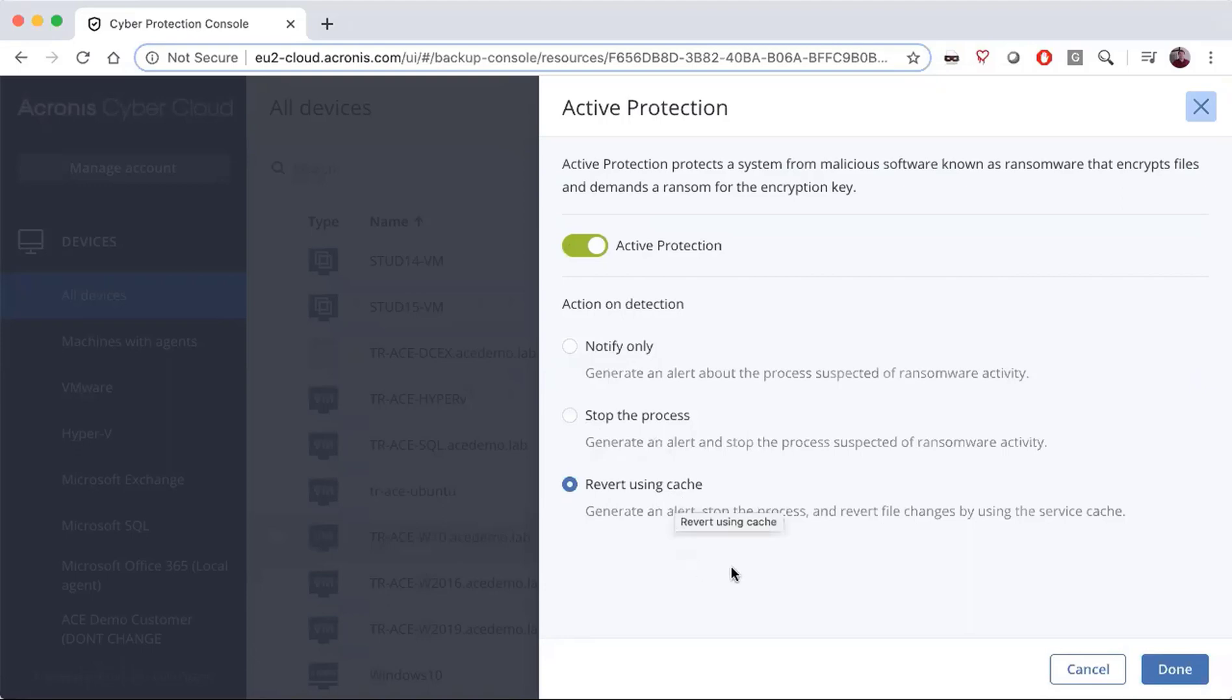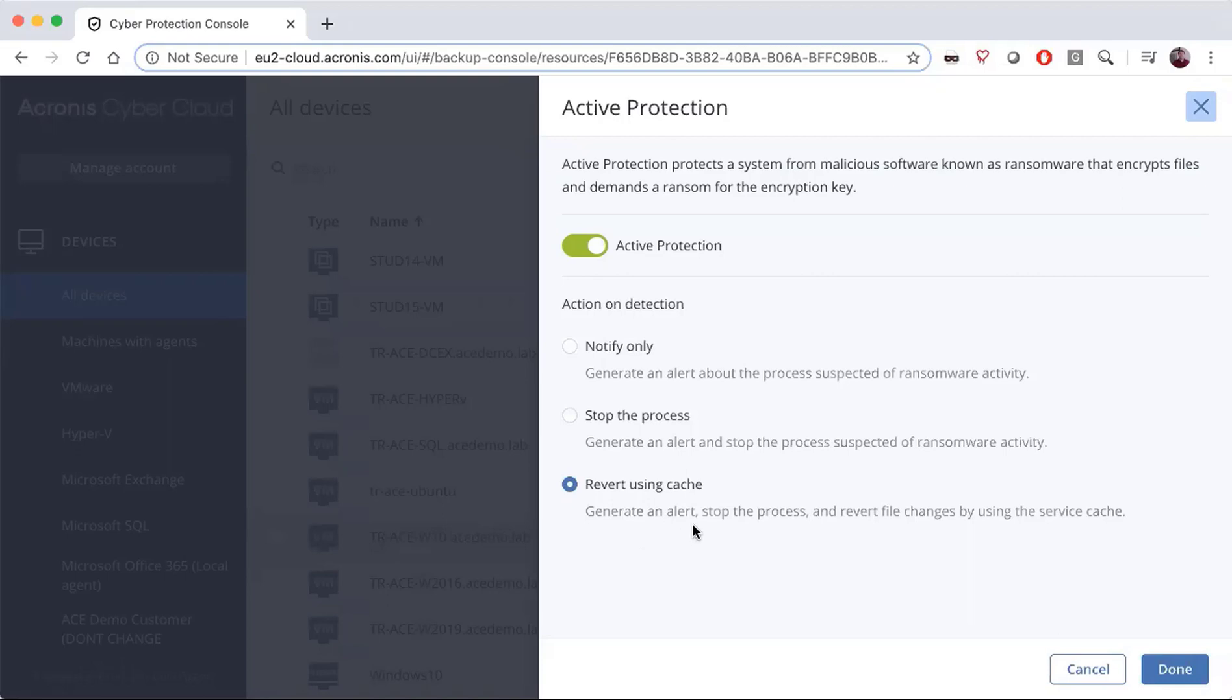It's important to note that when the system detects behavior indicating ransomware, it stops the process causing it. While it's seeing suspicious activities, it's also placing to cache all of the files that might have otherwise been encrypted. In the case where we think we do have ransomware, it then reverts from that cache so you don't lose any information.